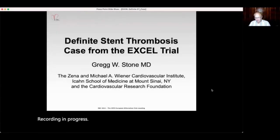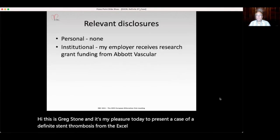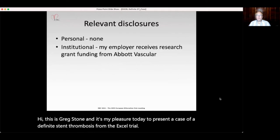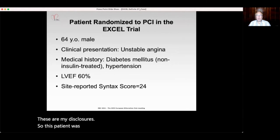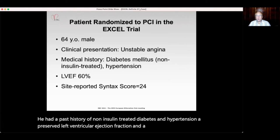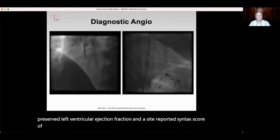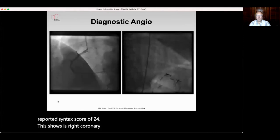Hi, this is Greg Stone, and it's my pleasure to present a case of definite stent thrombosis from the EXCEL trial. These are my disclosures. This patient was a 64-year-old man who presented with unstable angina. He had a past history of non-insulin-treated diabetes and hypertension, a well-preserved left ventricular ejection fraction, and a site-reported SYNTAX score of 24.